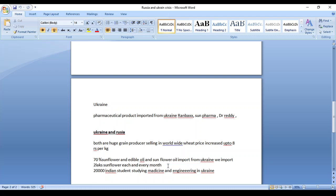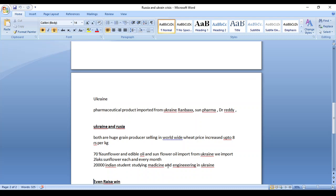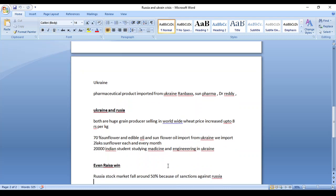Suppose if this war continues, we cannot get this sunflower and edible oil. Obviously the price will increase; it will affect normal people. Each and every house will be affected. Around 20,000 Indian students studying medicine and engineering in Ukraine are also facing education level issues. They can't continue their studies.